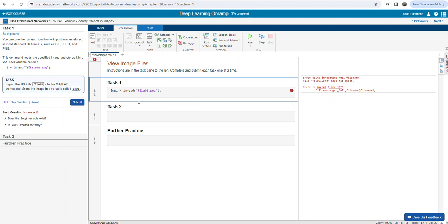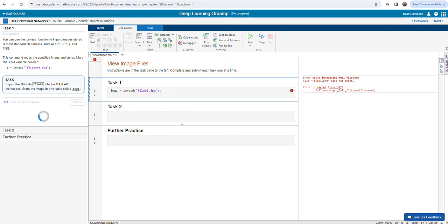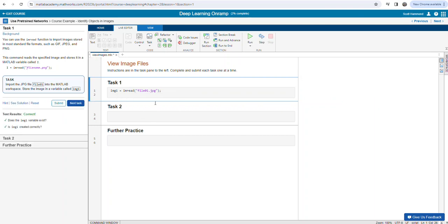It says we've got an issue: we're not using PNG, we're using a JPG for this one. Change the file extension, try it again, and now this time we're good. Syntax has got to be spot on — whether it's the relative file path or whatever is taking place, we've got to be particular about what we do.